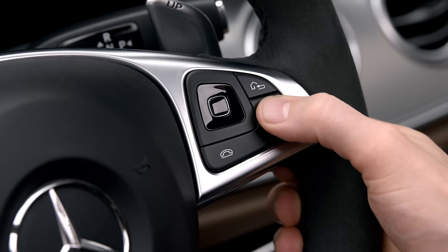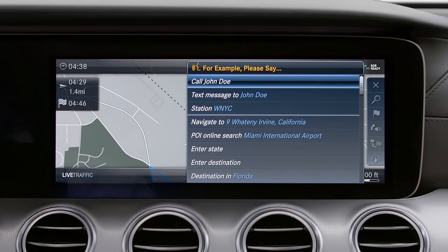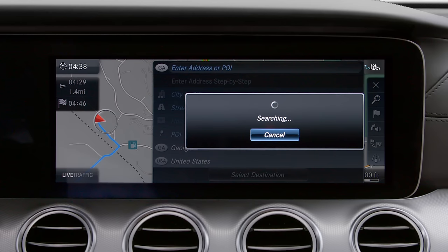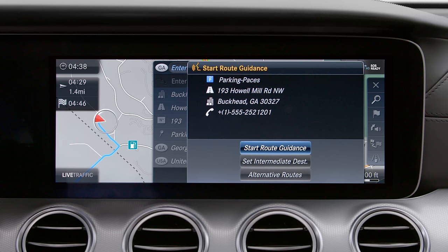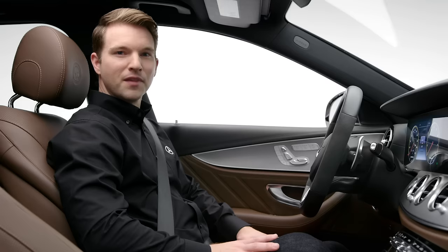You can even search for the nearest restaurants, parking spots, or rest areas using voice commands. Say 'Nearest parking,' select the line number, and confirm to start route guidance for the new destination.